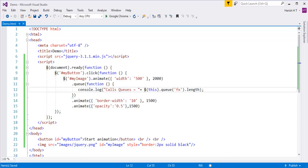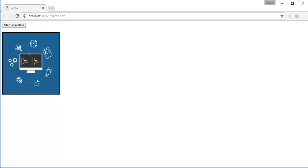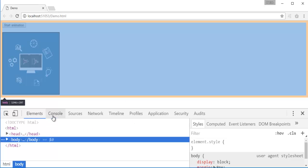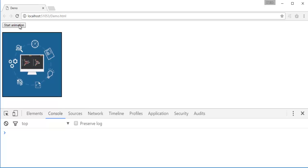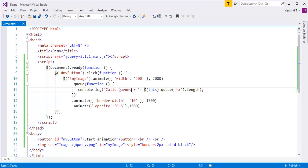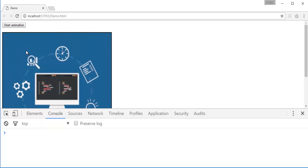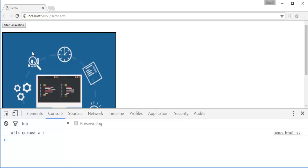After saving and refreshing, when I click Start Animation, the first animated method executes and the rest of the animation methods are stopped. In the console I can observe the calls queued are 3. Why 3? It should be 2, right? After the first animate method, there are 2 remaining animate methods to be executed.